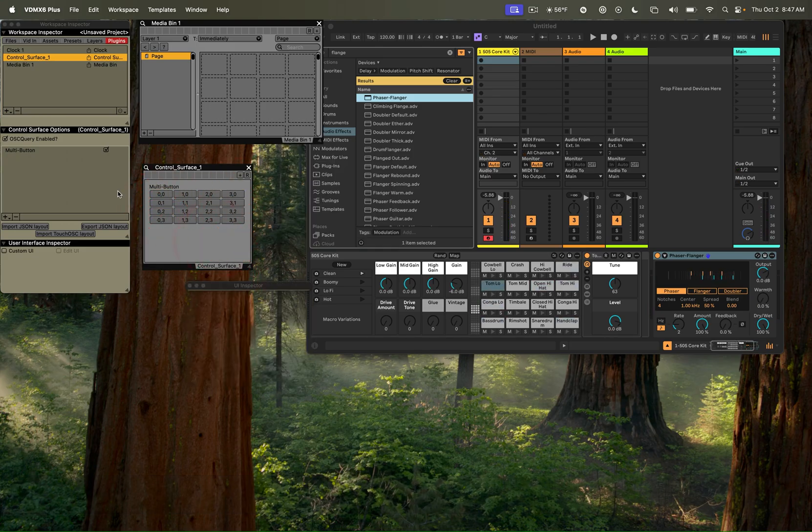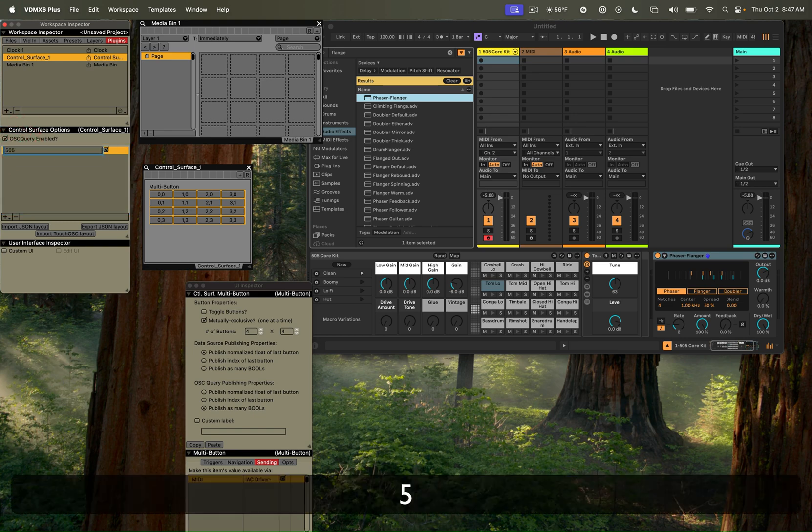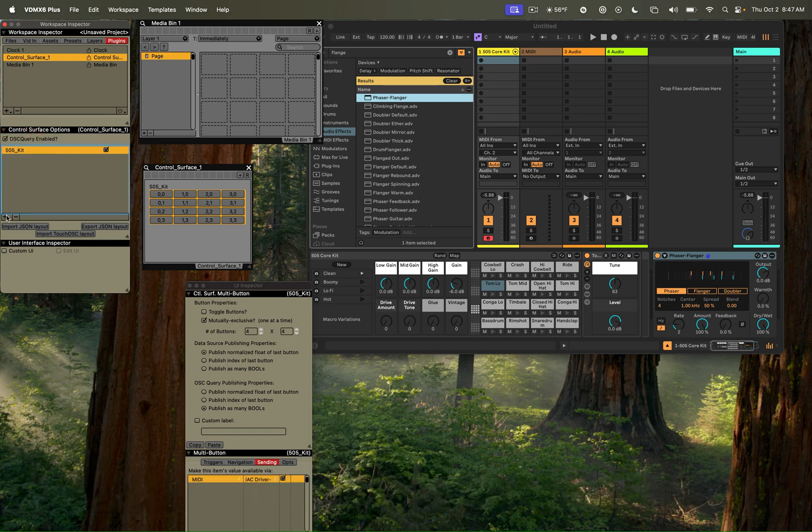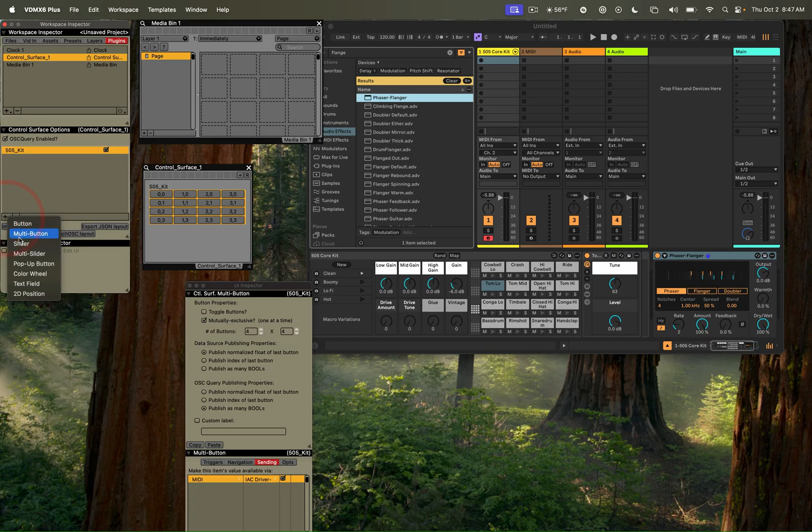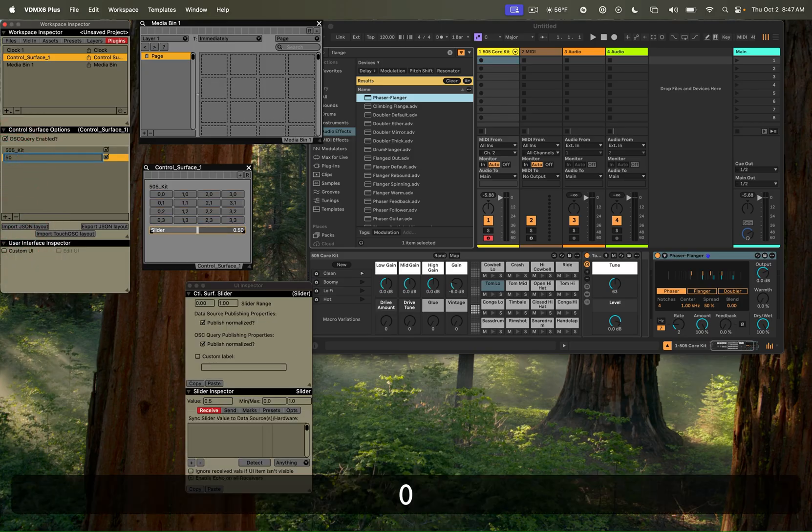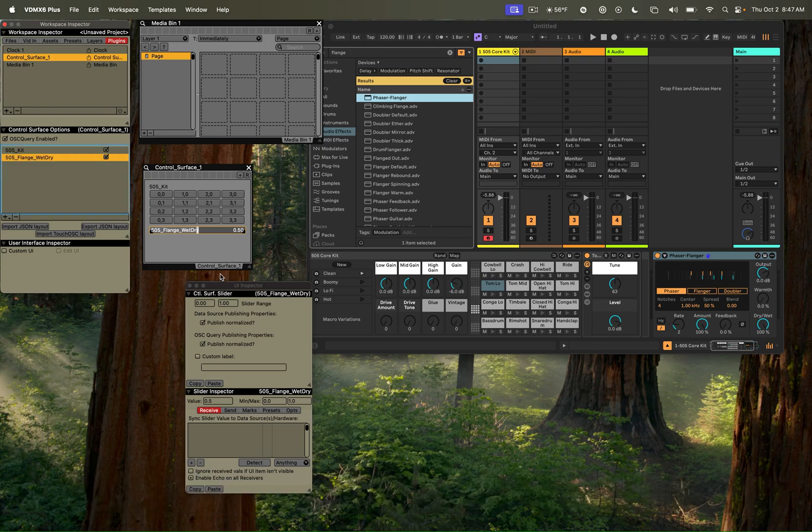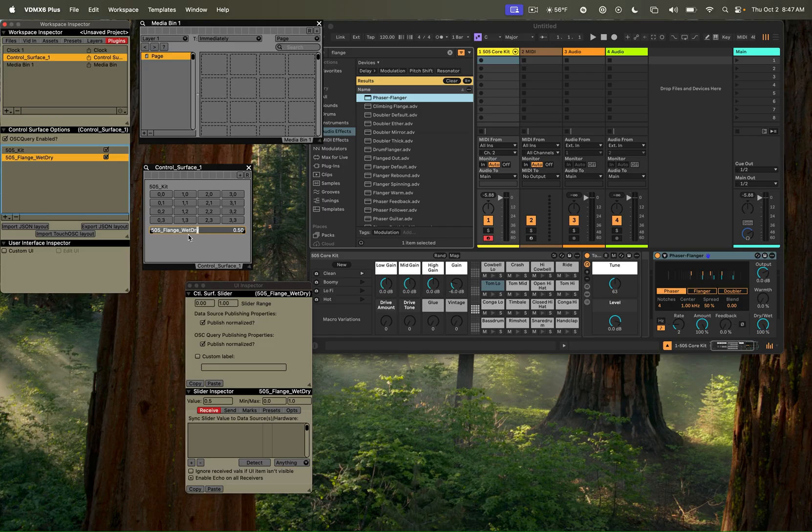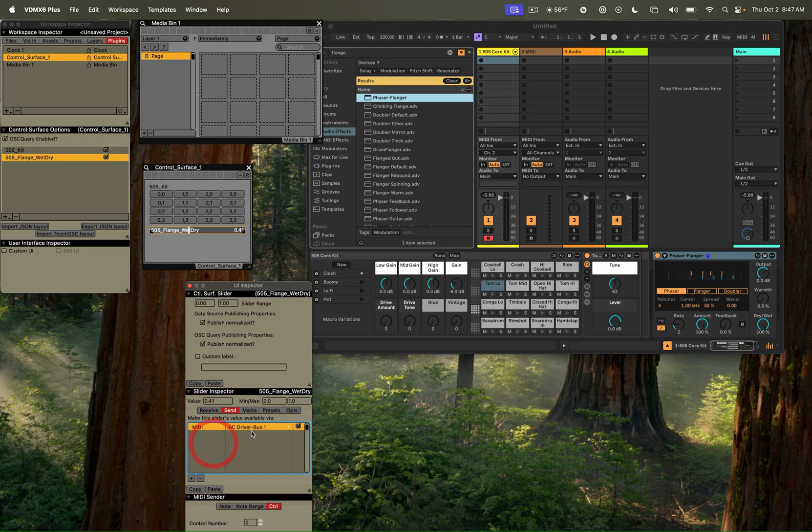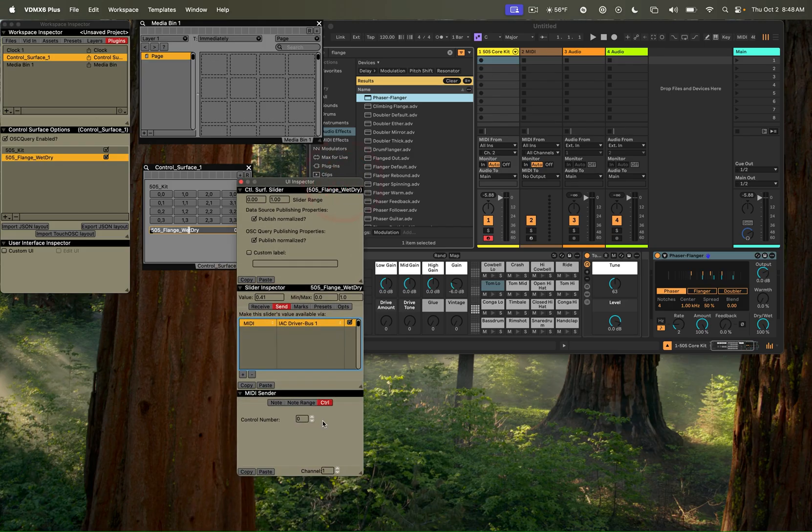Next up, we're going to change the name of this. We'll just call this 505 kit, so we know exactly what that set of controls does. Next, we'll add a slider, and we're just going to call this our 505 flange wet dry, and we'll use that for this. And similarly, I'm going to click on this slider. We'll go under the sending tab, add a MIDI sender, and I'm going to make sure to use channel 2 this time.